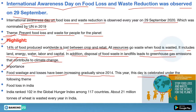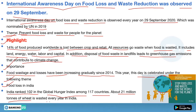Food wastage and losses have been increasing gradually since 2014. Regarding India specifically, India ranked 102 in the Global Hunger Index among 117 countries. About 21 million tons of wheat is wasted every year in India.